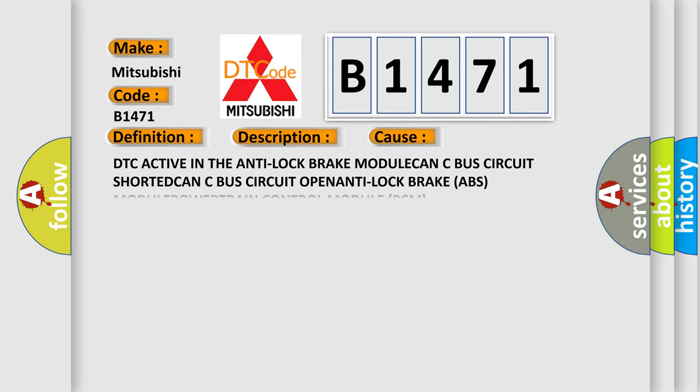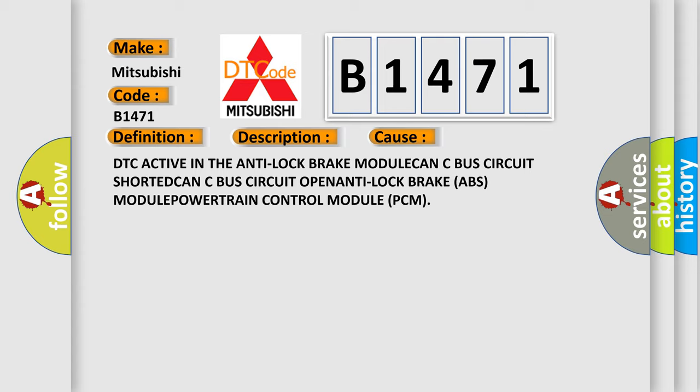This diagnostic error occurs most often in these cases: DTC active in the anti-lock brake module, CAN-C bus circuit shorted, CAN-C bus circuit open, anti-lock brake ABS module, powertrain control module PCM.